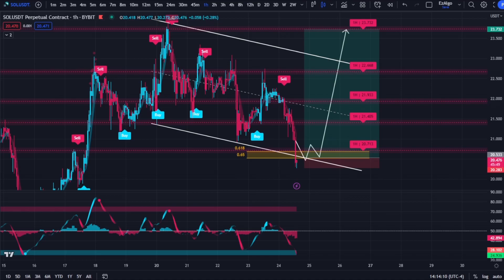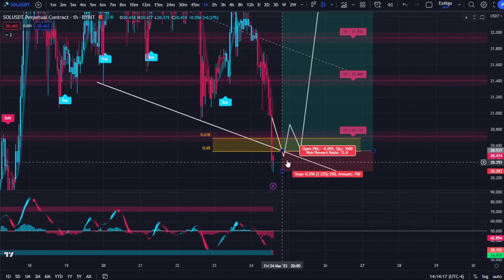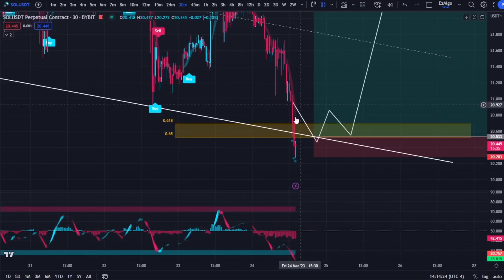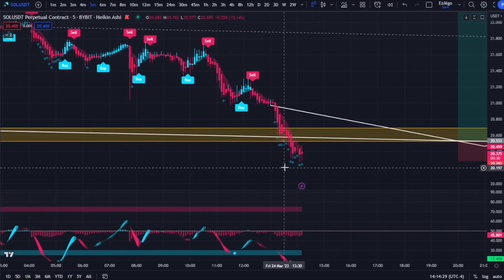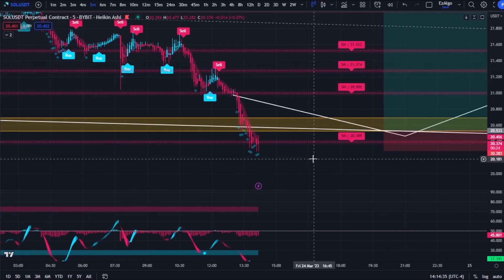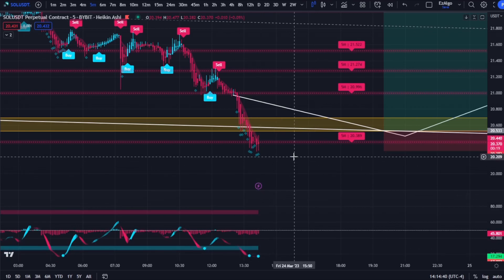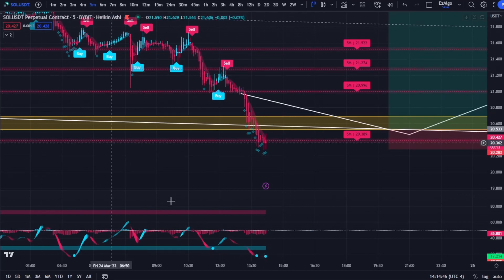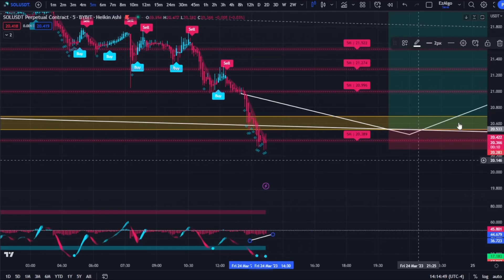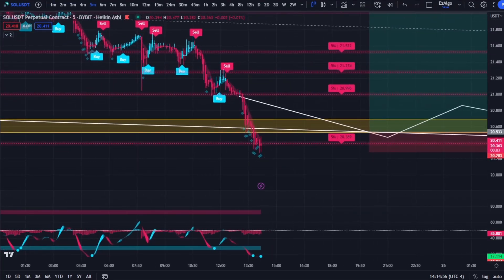I'm curious to see what price will do here because it looks like bulls are starting to push back, but it's still not enough for me to enter a long position yet. I'll go down to the five-minute timeframe and look for a buy signal. We did get that blue buy dot on the Easy Oscillator, and it looks like we're reclaiming this five-minute support level with these reversal signals. Volume seems to be creeping upwards — another piece of confluence. Once I see a buy signal, I will take this trade.